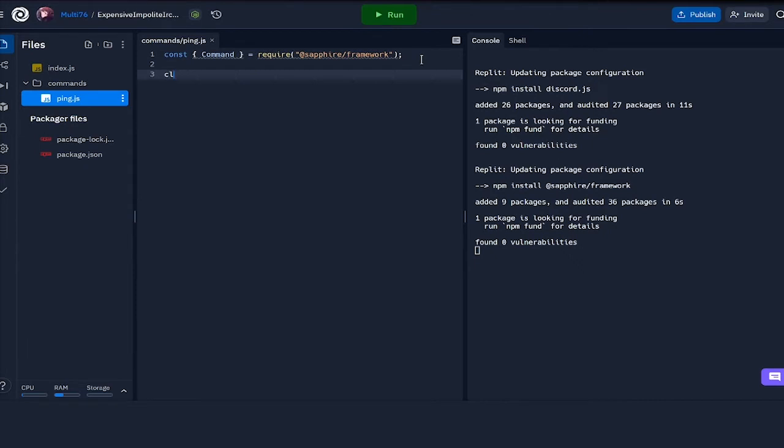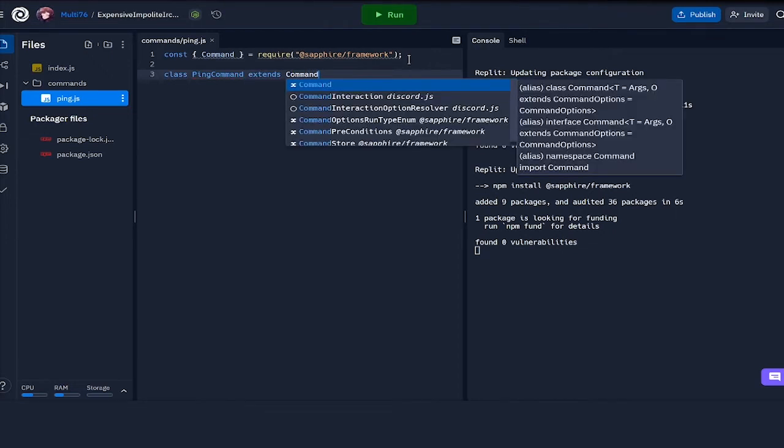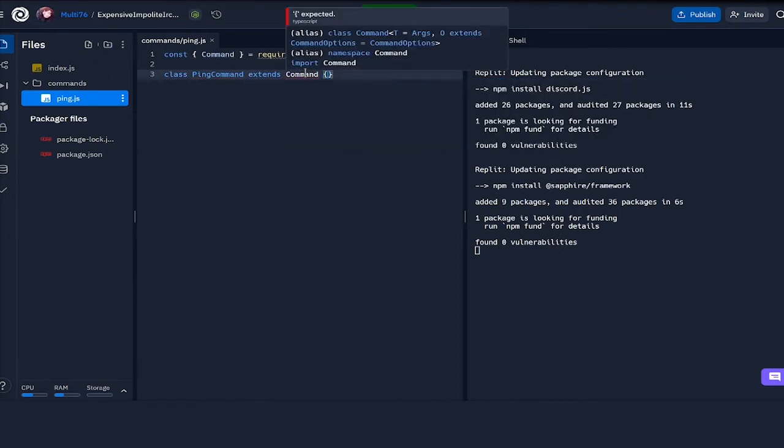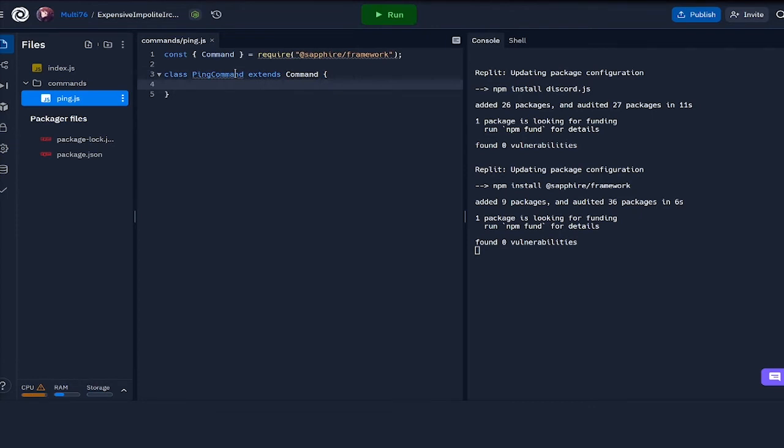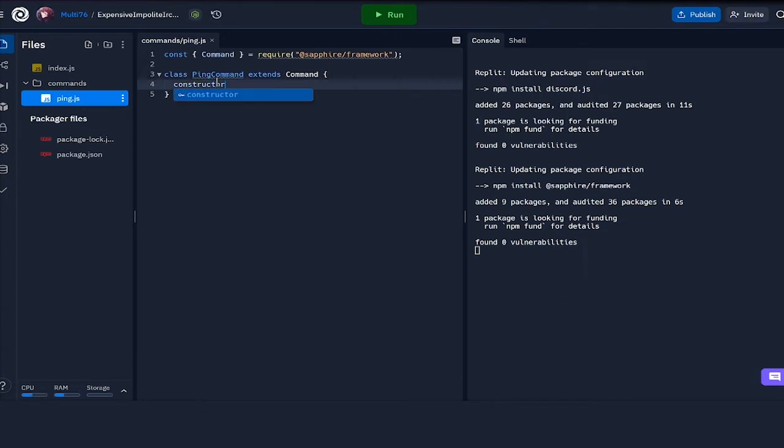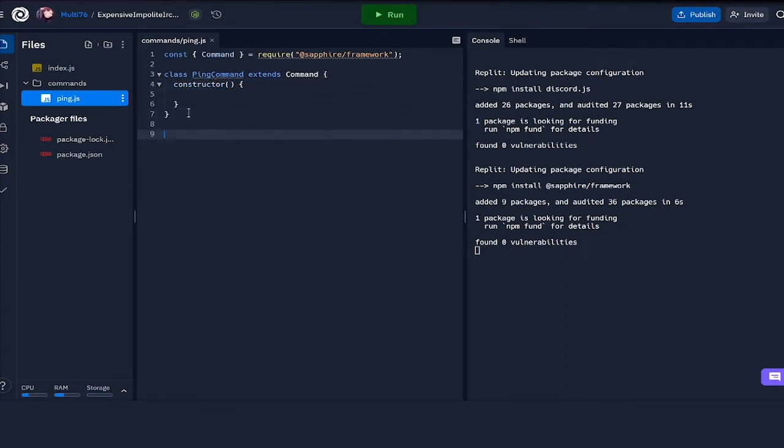What I'm going to be doing is creating a new command called ping command, which is going to be a class, and this will extend command. Basically everything that's present within command will also be present within ping command for now. After this, we have to create a constructor to construct an object of this class.